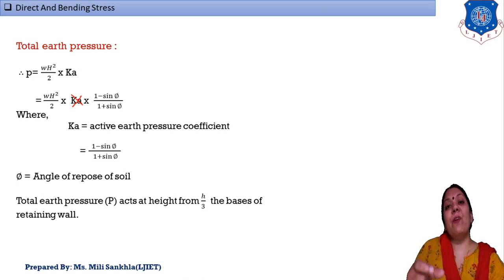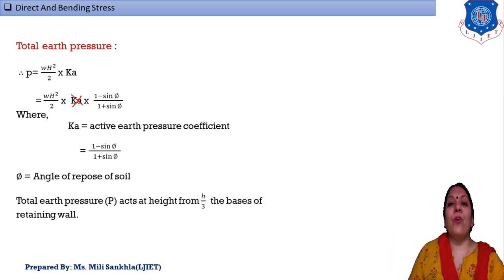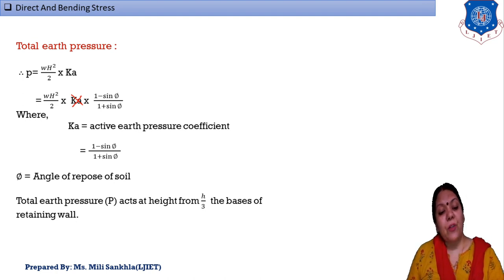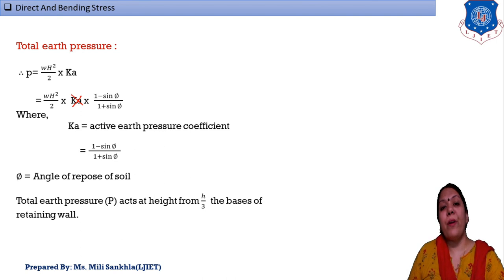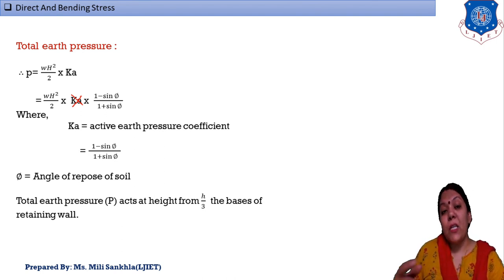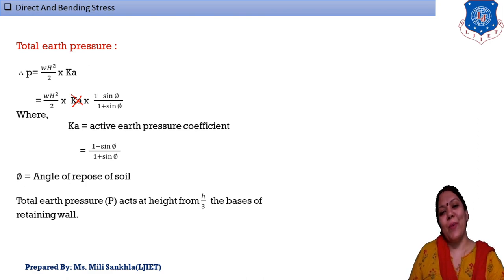In today's session we discussed the key points about dam and retaining wall — their weight, water/soil pressure, resultant force, eccentricity, and stress formulas. In the next session we will discuss the stability check. We stop here for today.